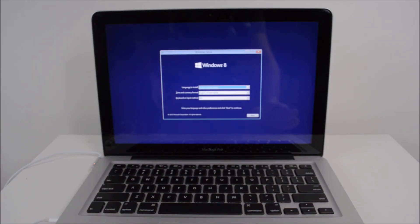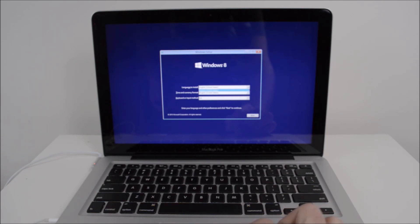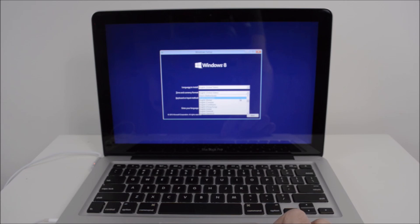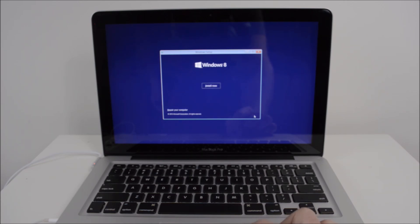And once you get this screen here, we just want to go through and select a language to install. English, United States. And then select time and currency. For me, I'm going to go to English, Australia. And keyboard method US, just go Next. Install now.